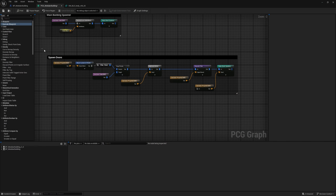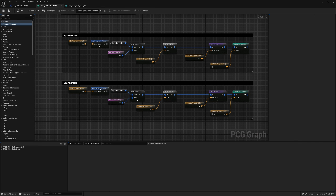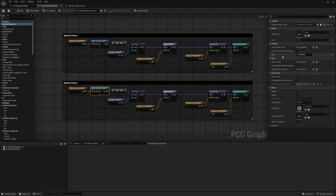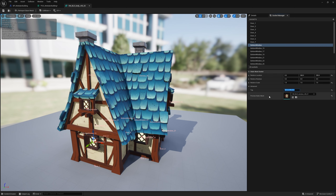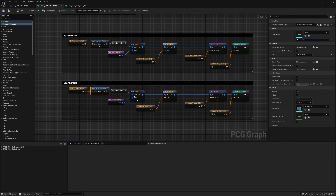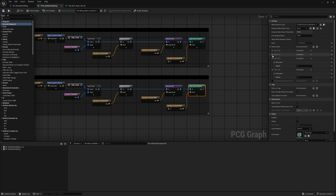Now let's spawn the windows. We can pretty much duplicate everything from the door setup. The main things to change are the mesh sockets tag — for bottom windows, copy the tag 'bottom window' and paste it in. Change the Static Mesh Spawner to have windows instead of doors. We have round windows and square windows, and I'd like it to randomly pick between the two — but never mix both together. For the first spawner, populate it with round windows; duplicate it and populate the second with square ones.